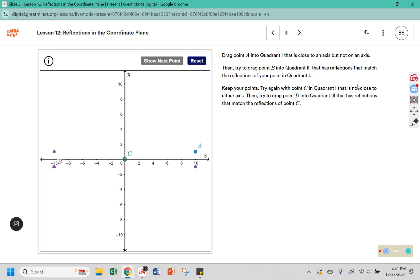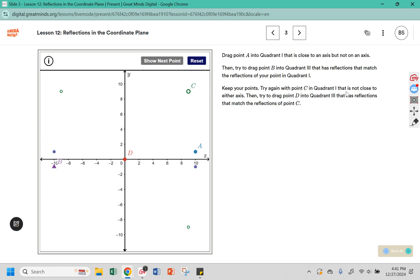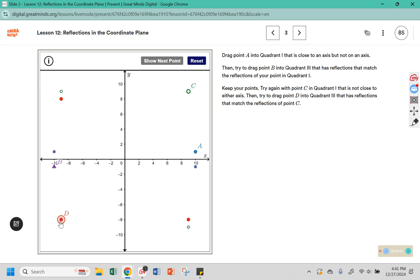Then try again with point C in quadrant one, but not close to either axis — put it way out between the two axes. Then try to drag point D into quadrant three with reflections that match point C, so it should be in a similar location. You can see that they line up. This one is at about 9, 9; this one is at about 9, negative 9; this one is at around negative 9, negative 9.